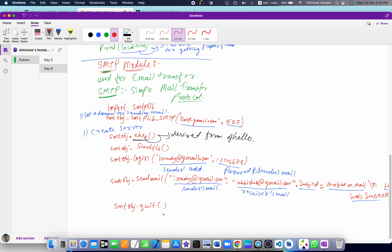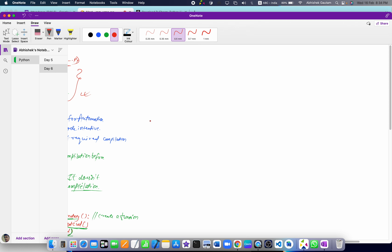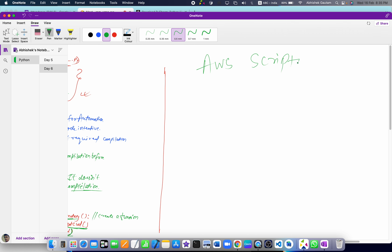Now let's deal with AWS scripting — how we can do AWS scripting using Python. For configuring the boto module, there are some pip installs required.